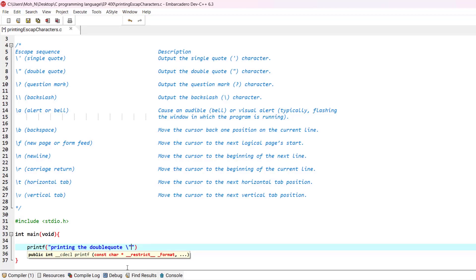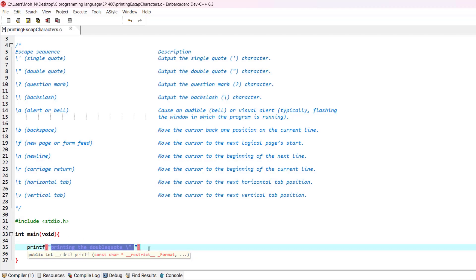Now this double quote would actually mean to print the double quote, and this last double quote would mean that it's a delimiter acting to enclose these character literals. Now at the end we need the semicolon.